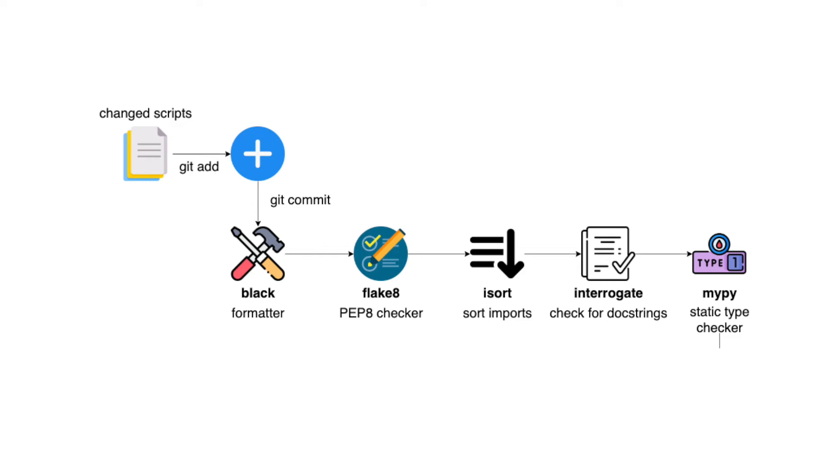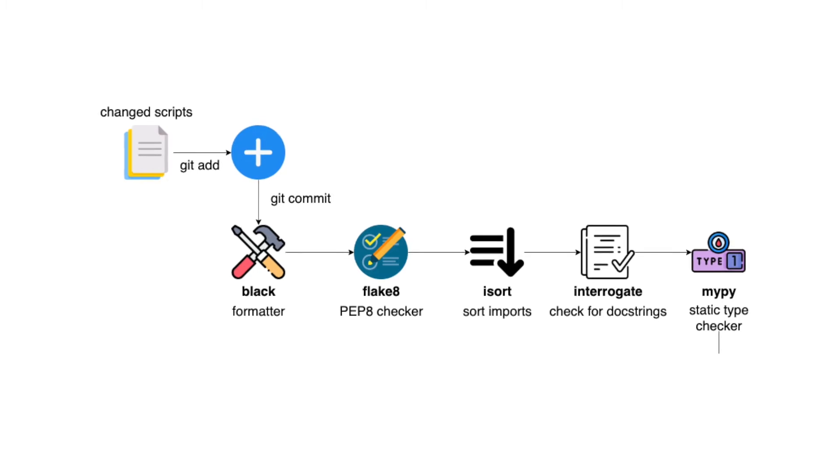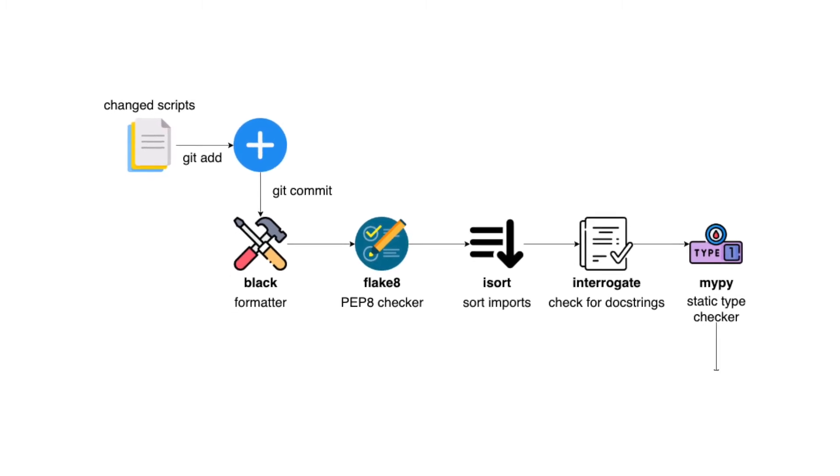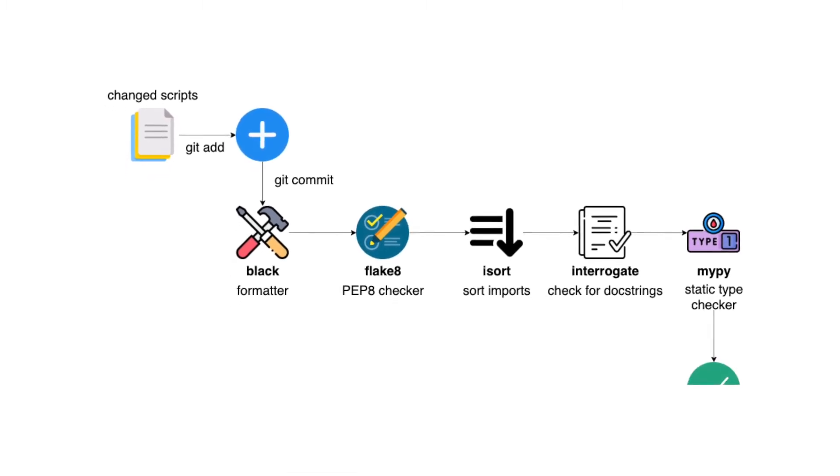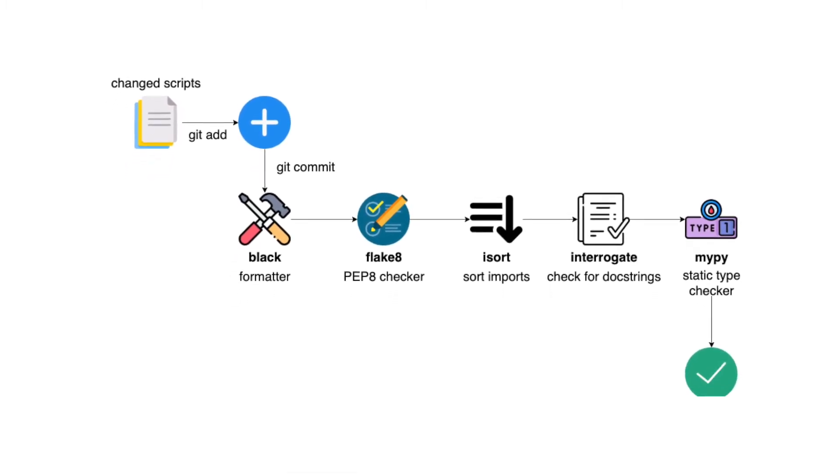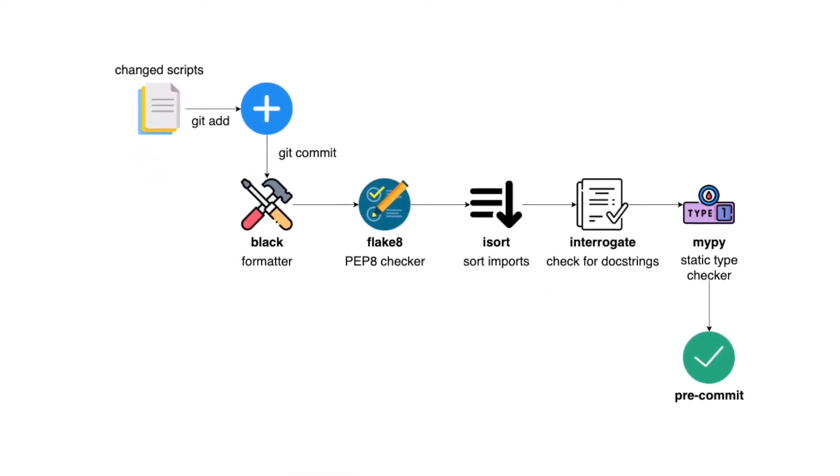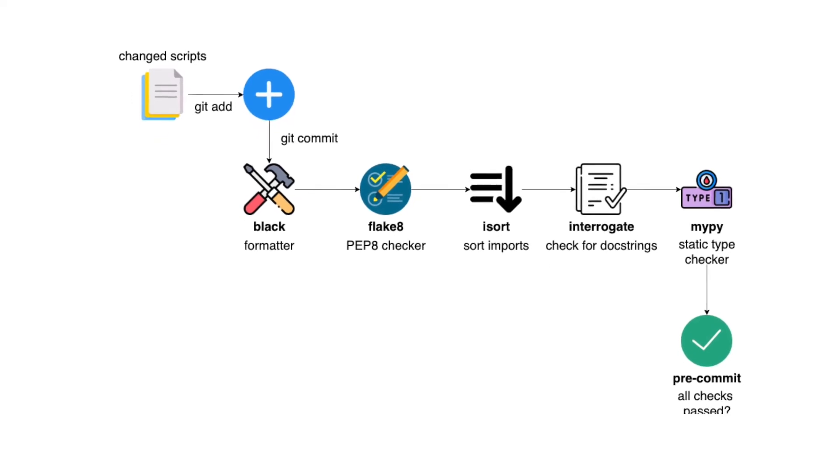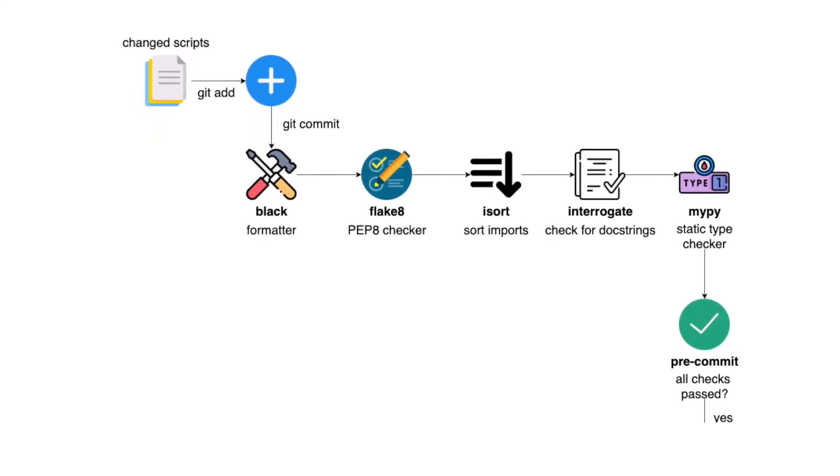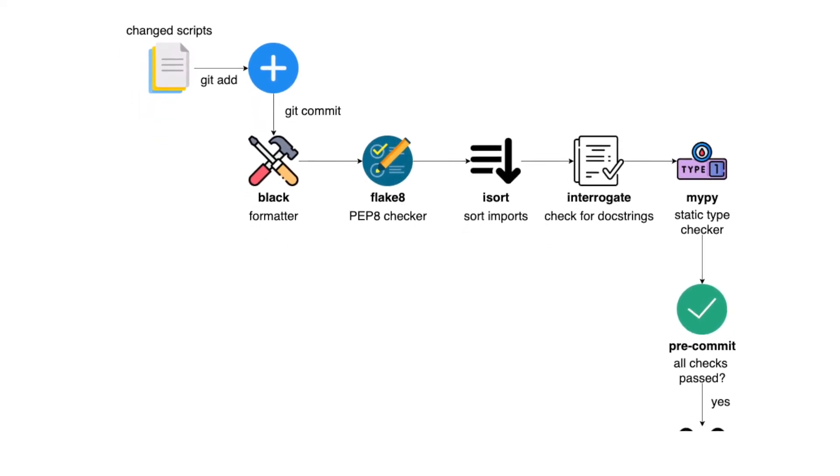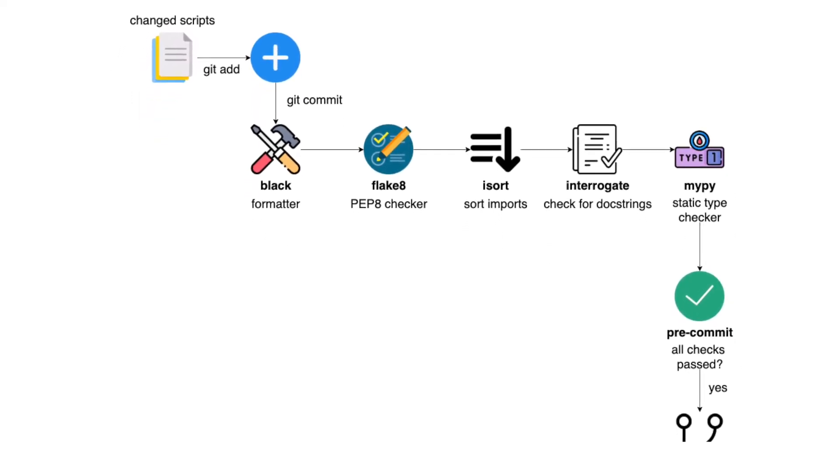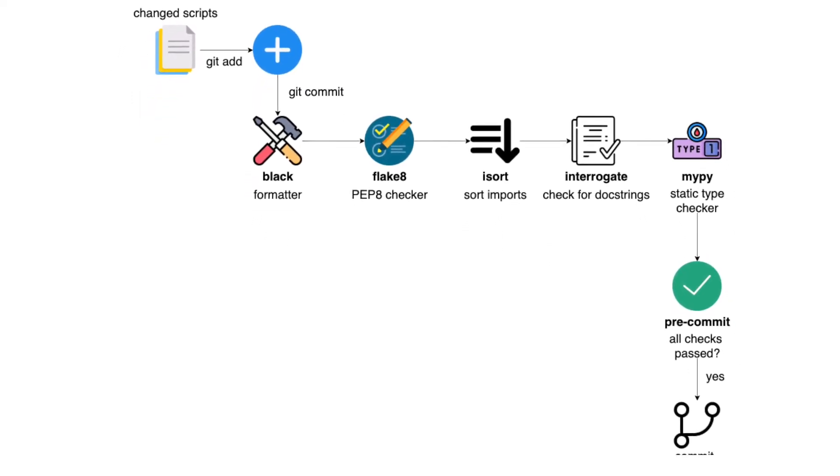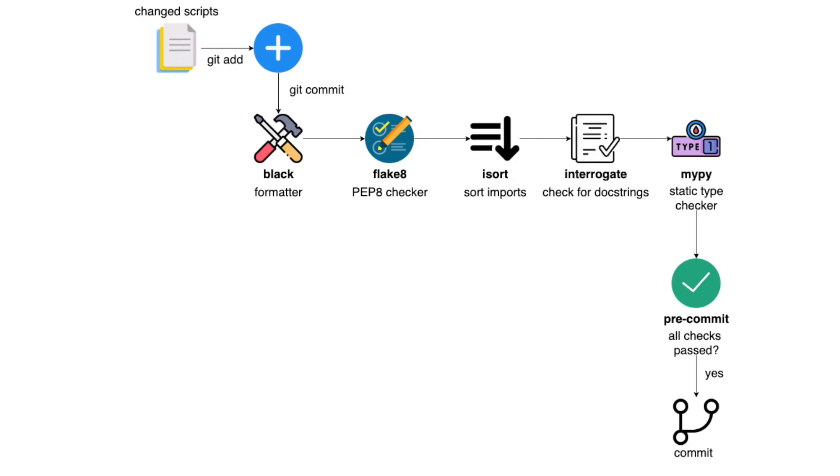In the previous videos, we learned about some useful plugins for pre-commit. In this video, we're gonna put together all of the plugins that we learned to automatically detect and fix the issues in our code.